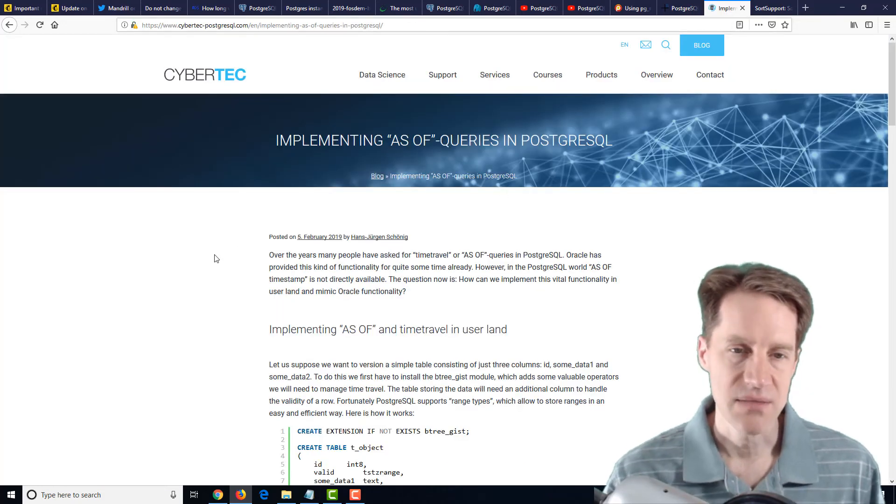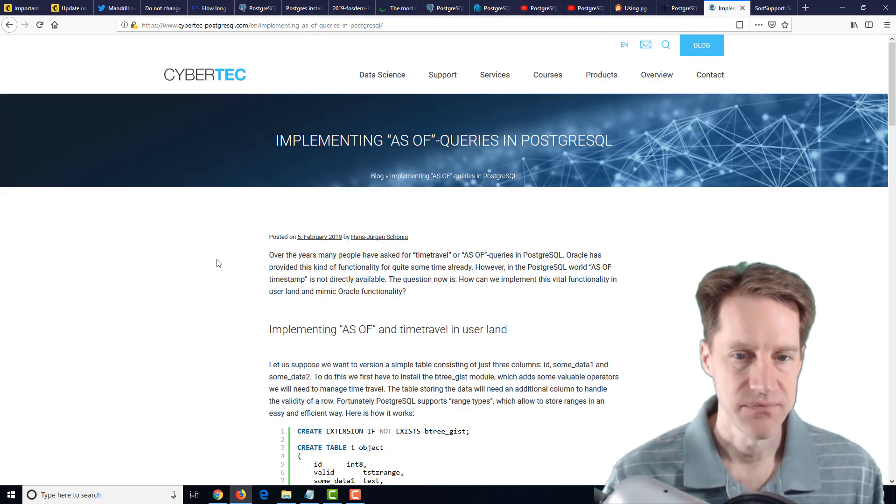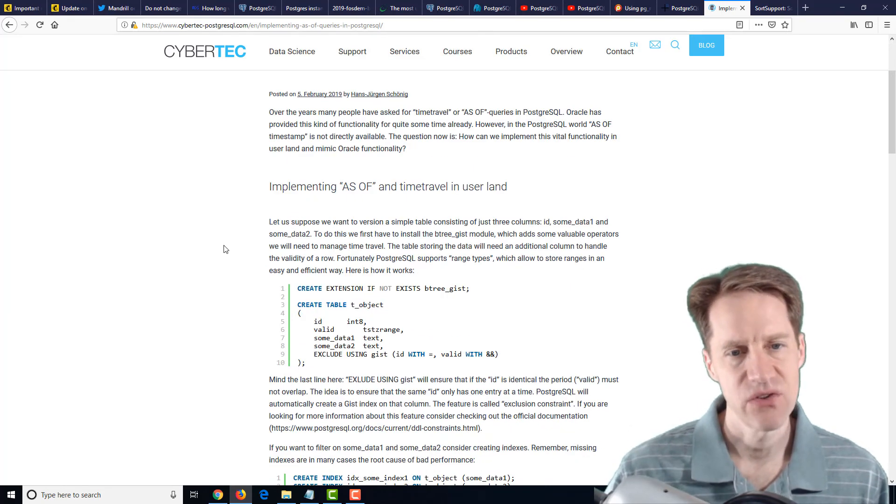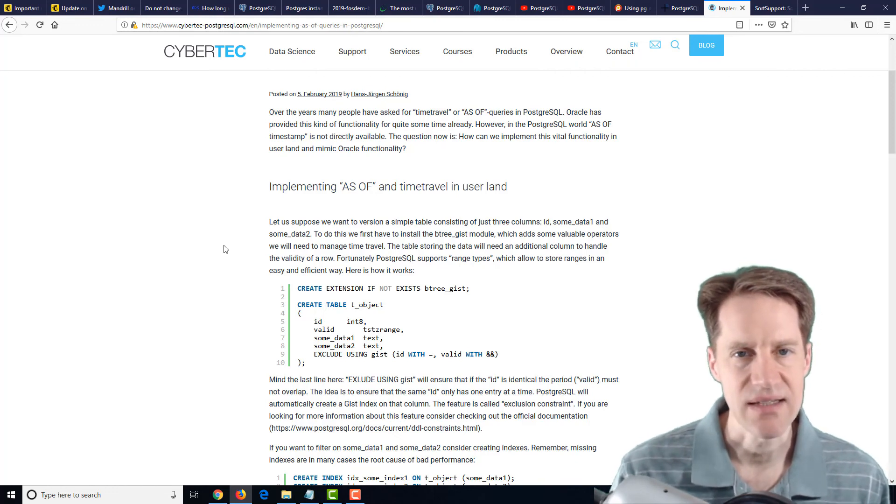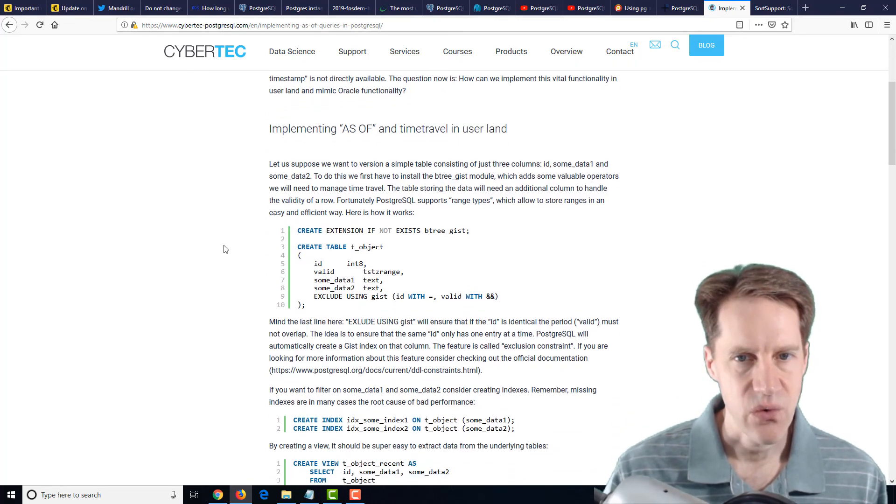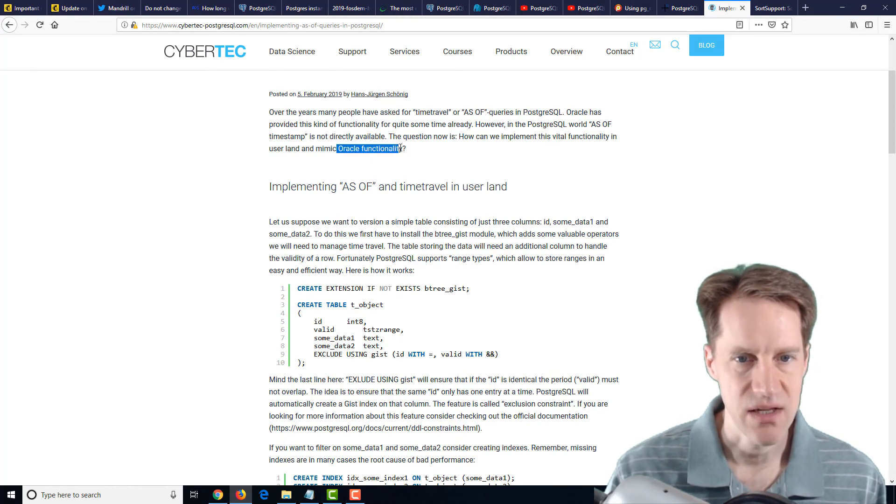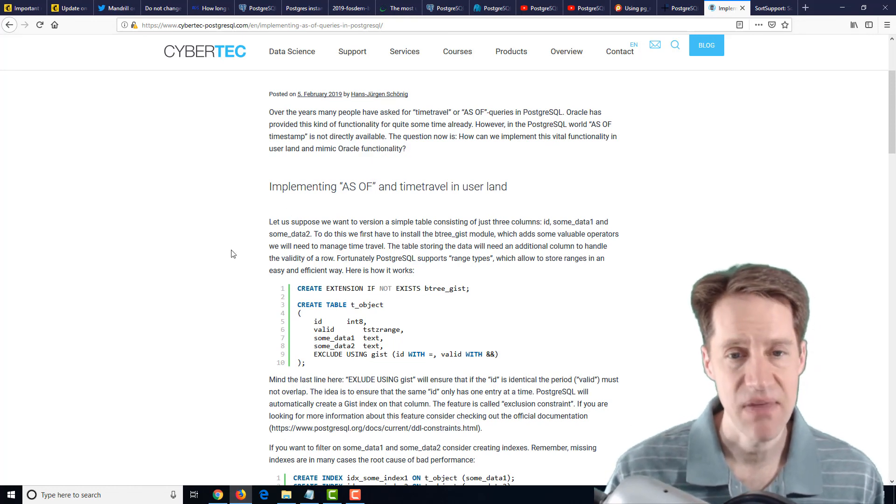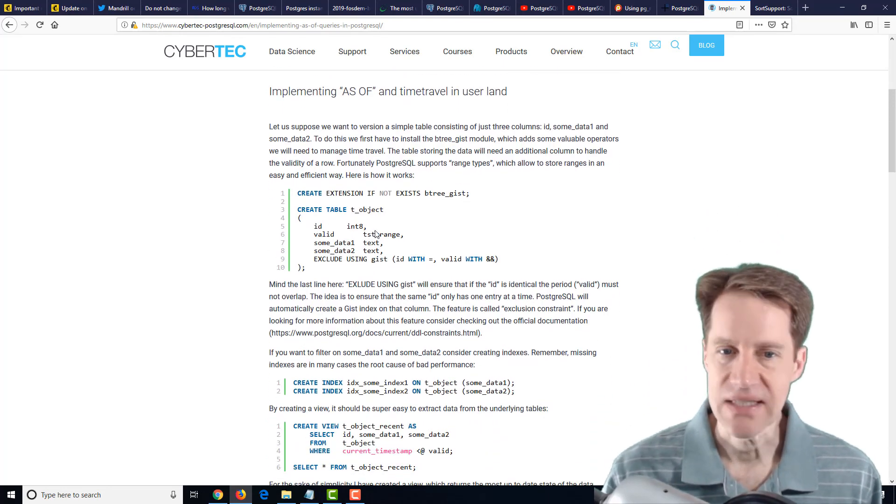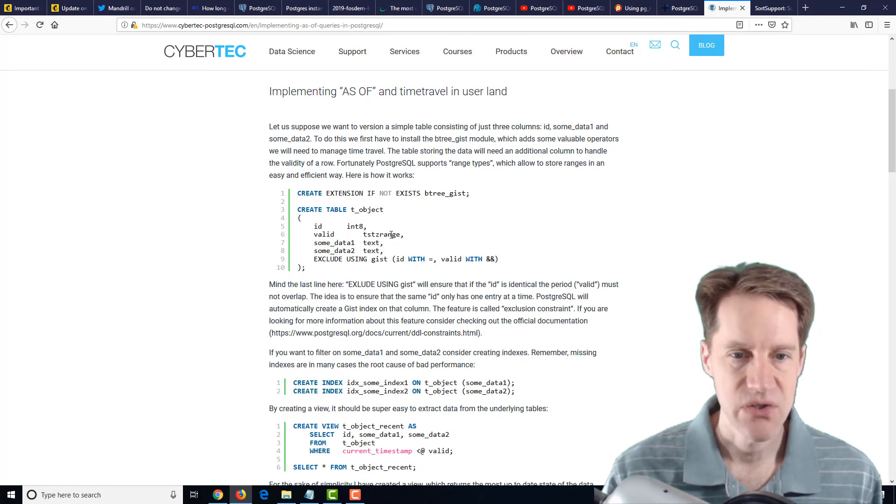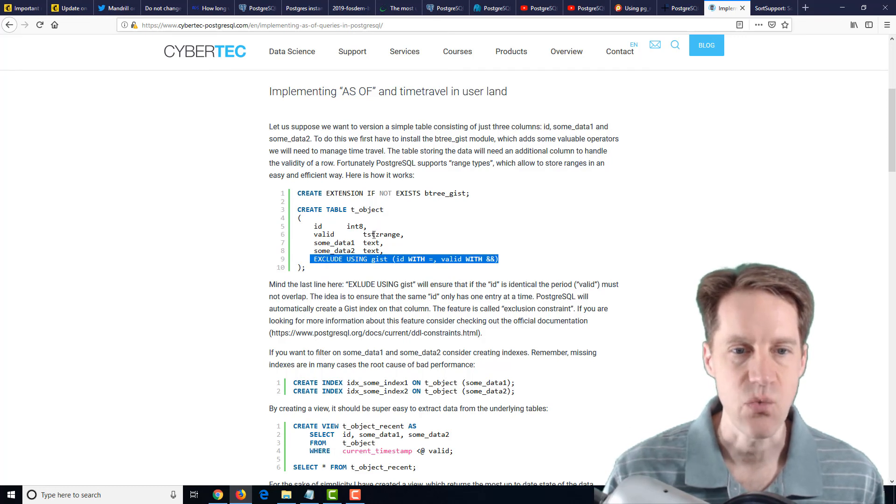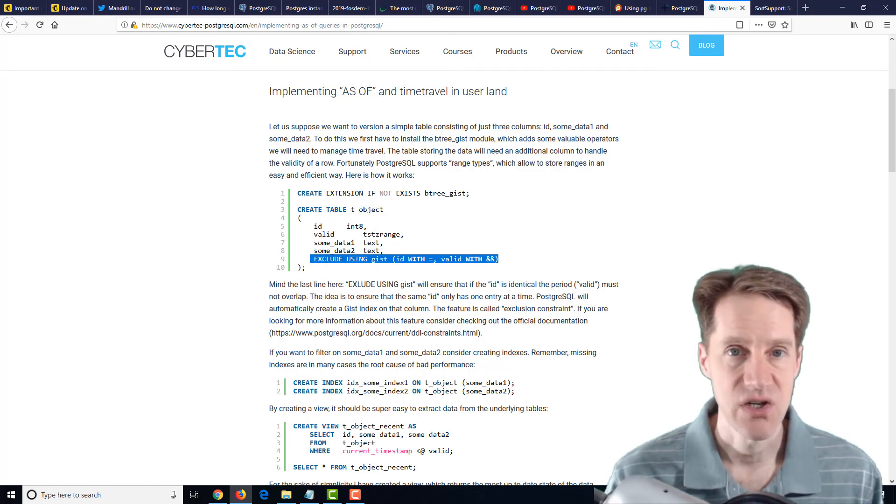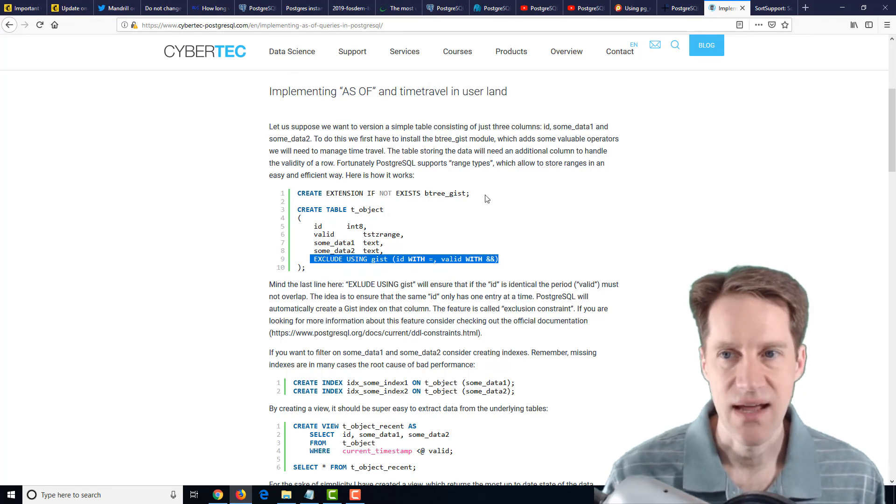The next post is implementing as of queries in PostgreSQL. So this is basically using time travel to look at the state of a table based upon what existed in that table at a particular time frame. So it's mentioned here that Oracle has this type of functionality, but PostgreSQL does not. But basically, this is a way you could do it. So it does require setting up a table in a certain way. So they've demonstrated using some time zone ranges and exclude constraints constructed a certain way to be able to mimic this functionality. So if this is something you're potentially interested in, definitely a blog post to check out.